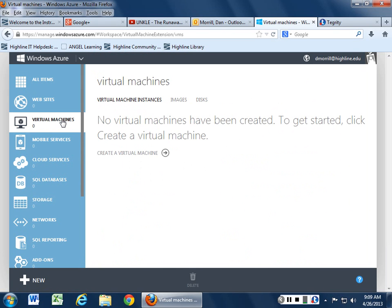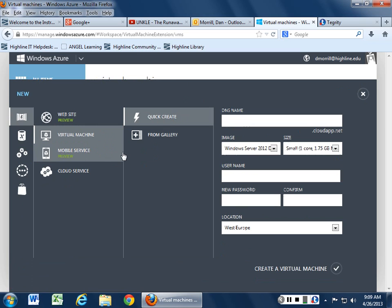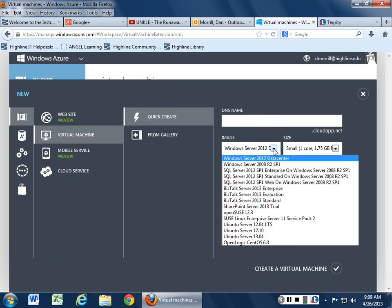They also have virtual machines. Now you've got to remember that a virtual machine for them is a blob, it's a binary large object. You have to give it a DNS name. You can choose what image you want to choose from.